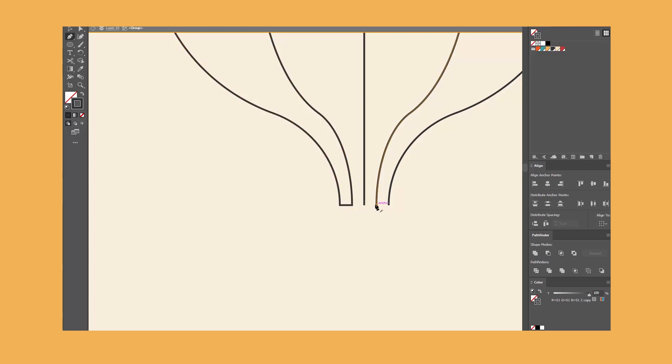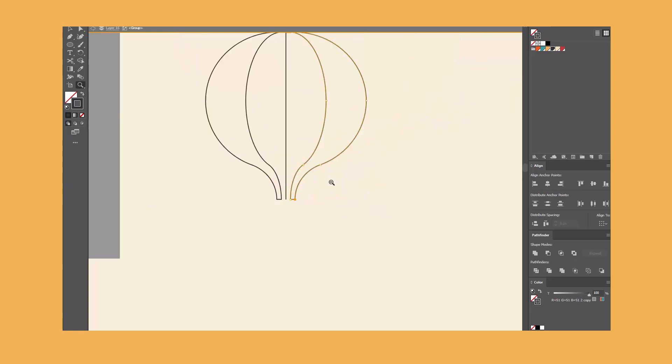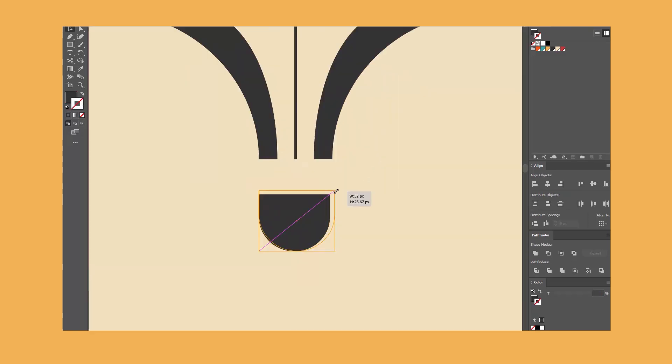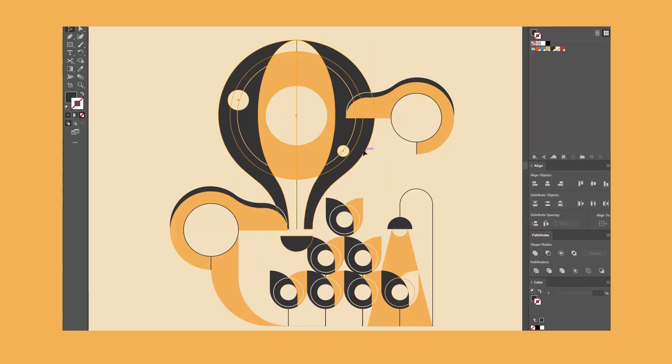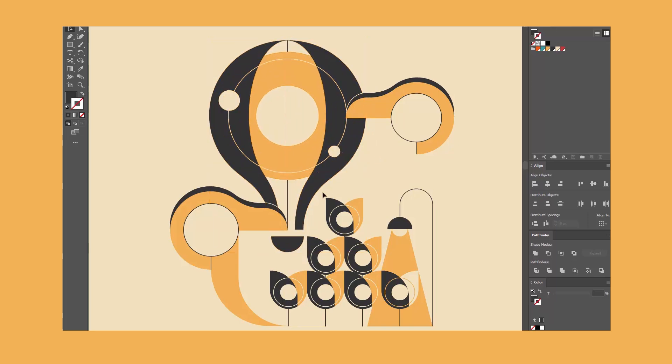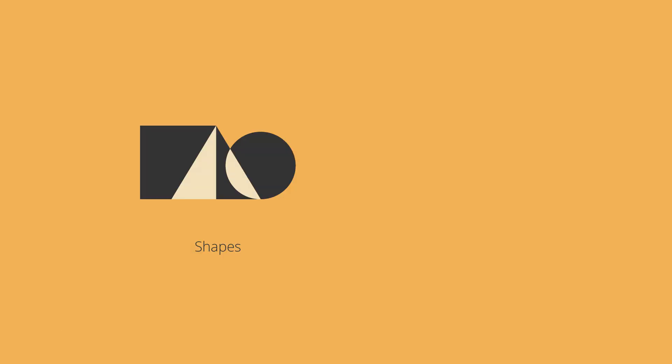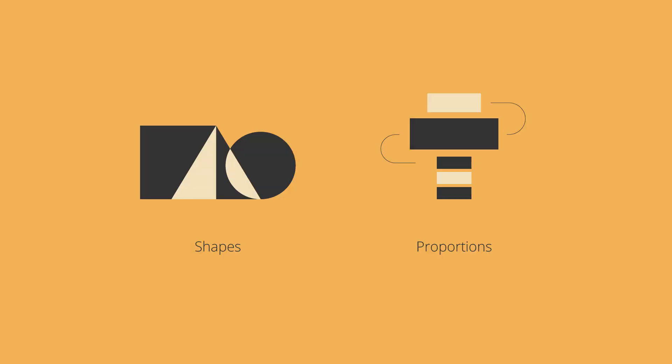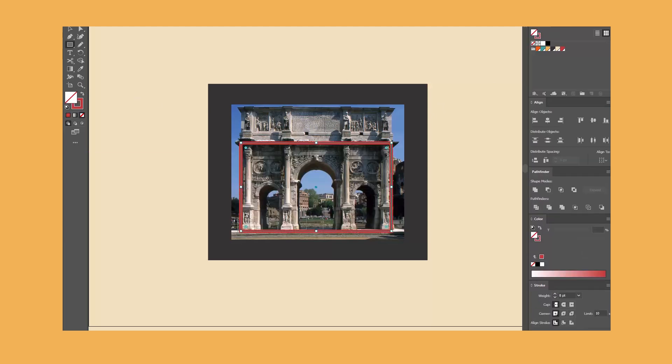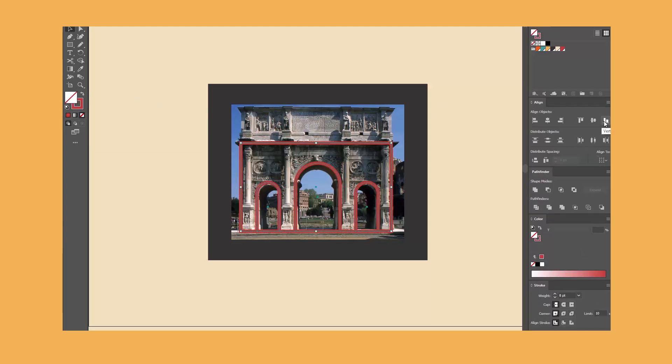Always find references. I never illustrate without a reference image. A good reference gives me two crucial things: the basic shapes I need and the correct proportions. I can't stress enough how important proportions are. They are the secret magic that makes a vector element look like a real object.